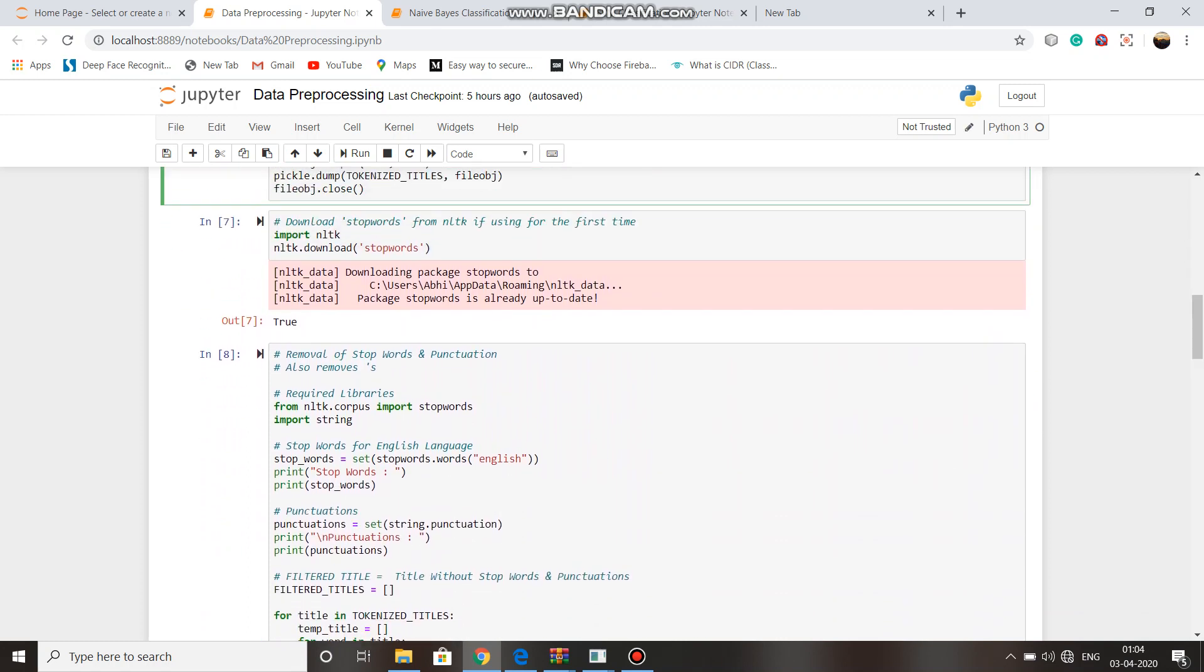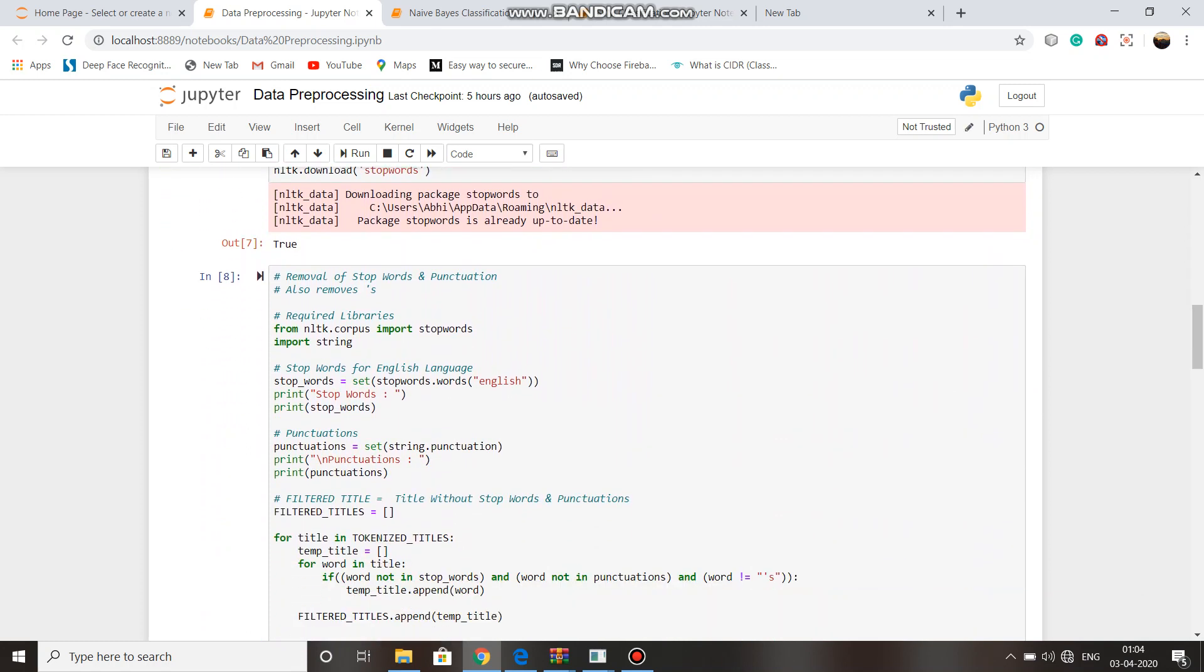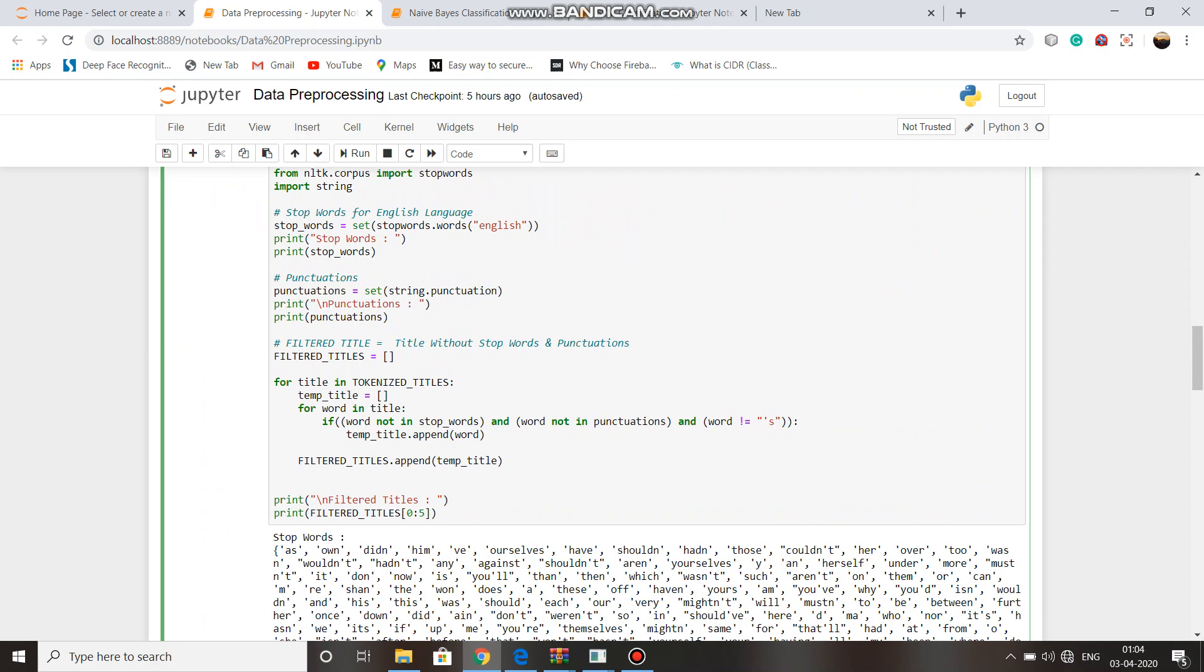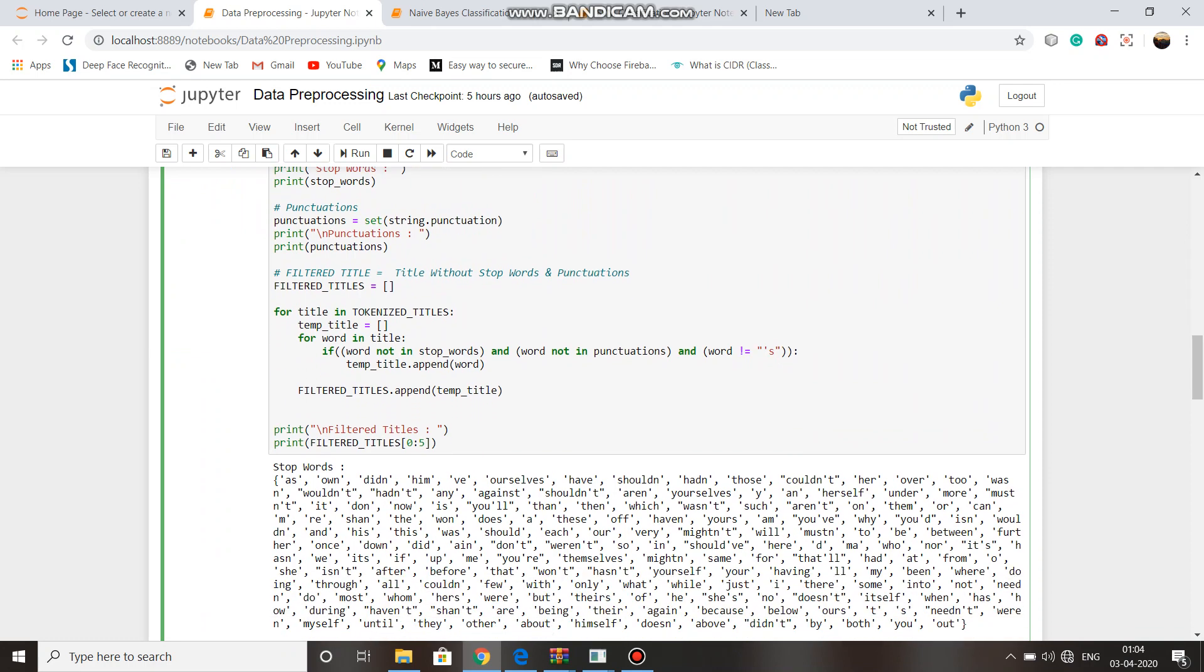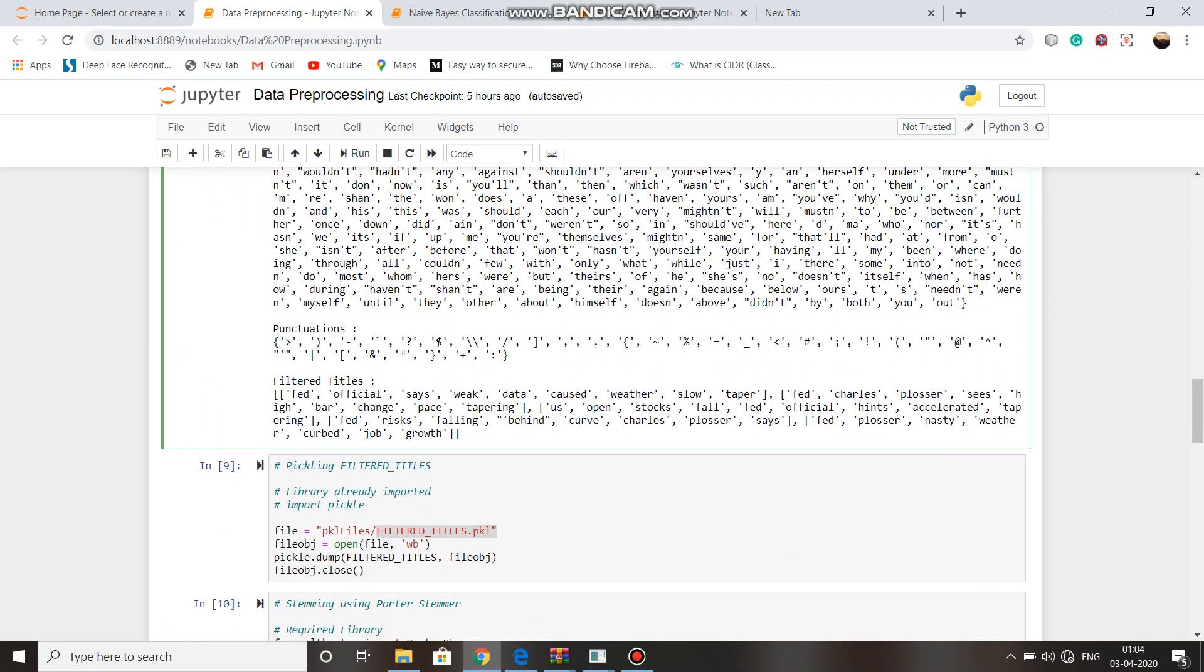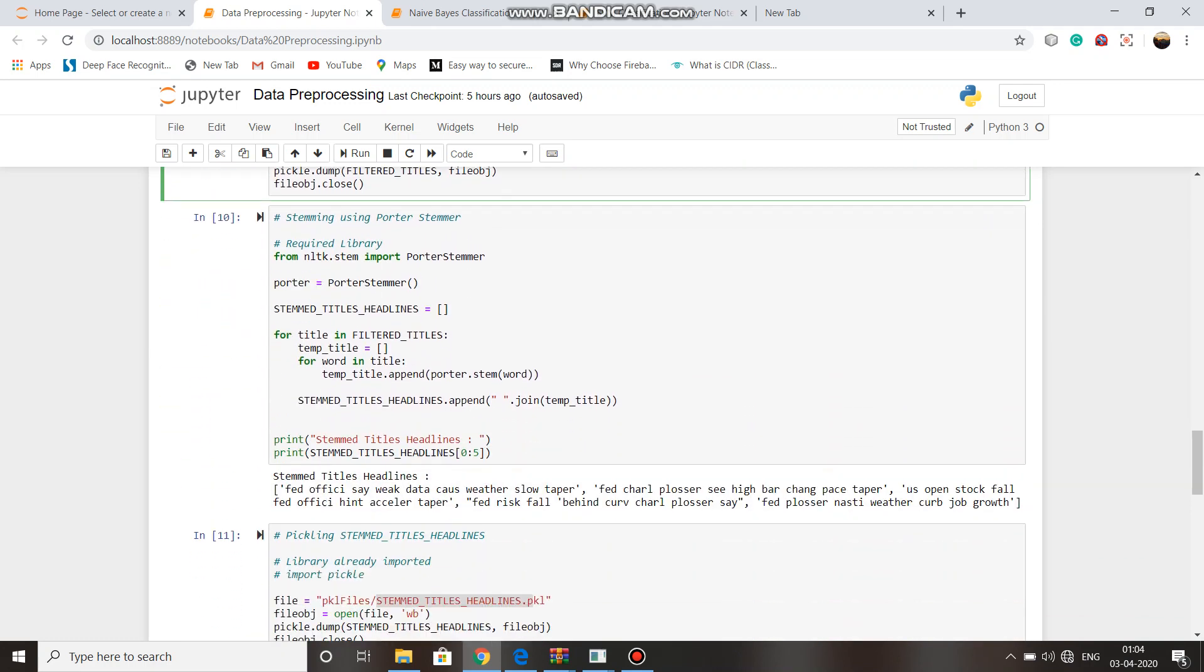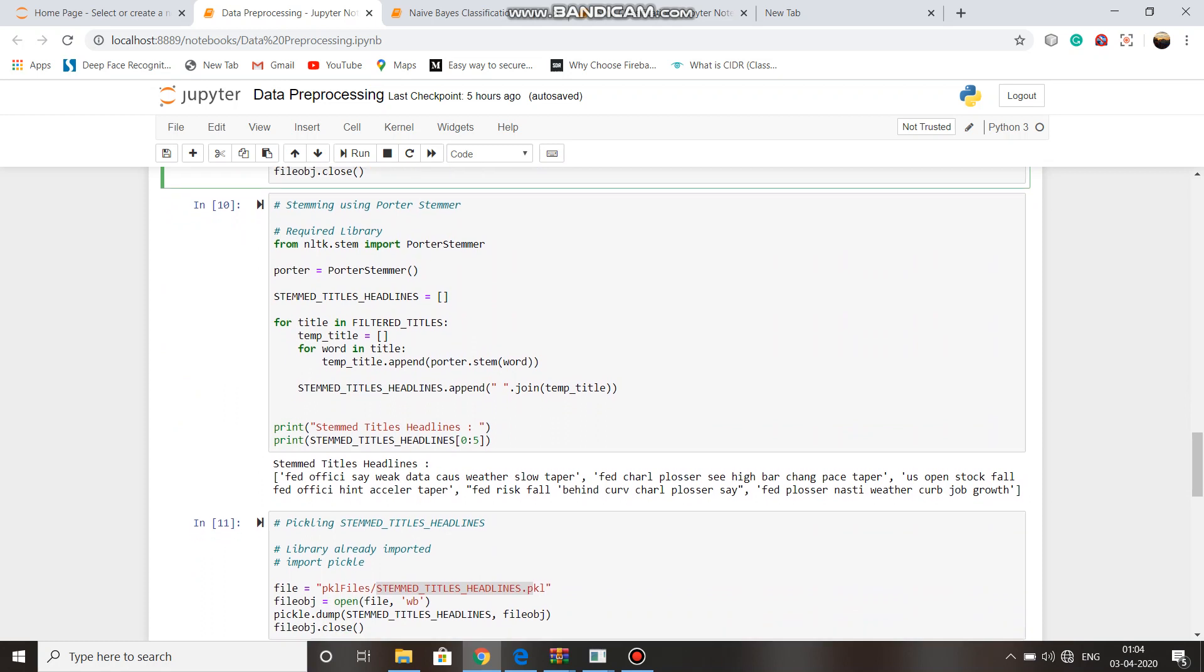Then we have removed the stop words and diacritics punctuation removal and stored it in a pkl file named filtered titles. Then we have used Porter stemming for the stemming process.